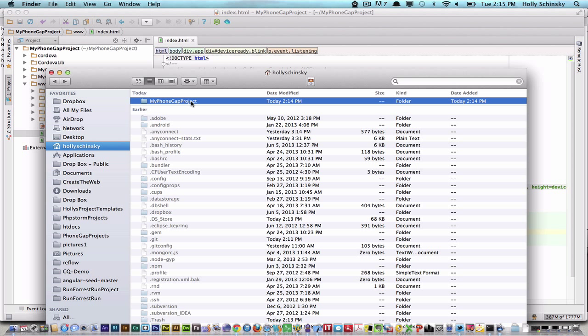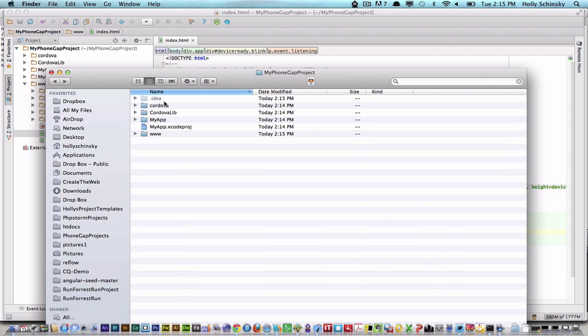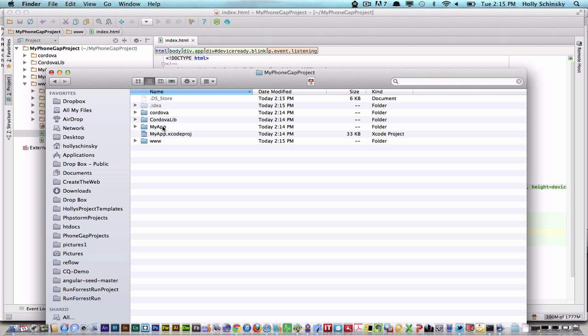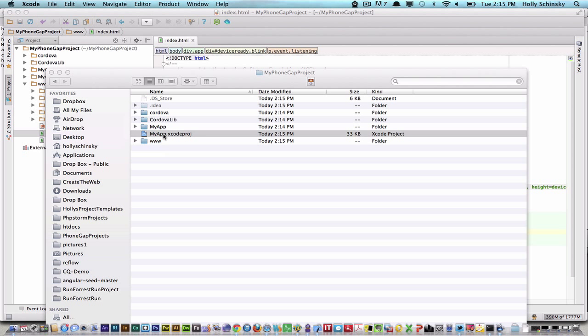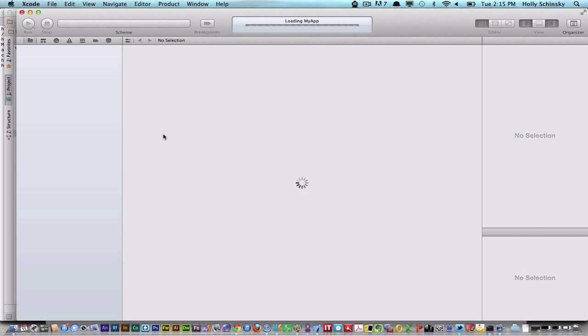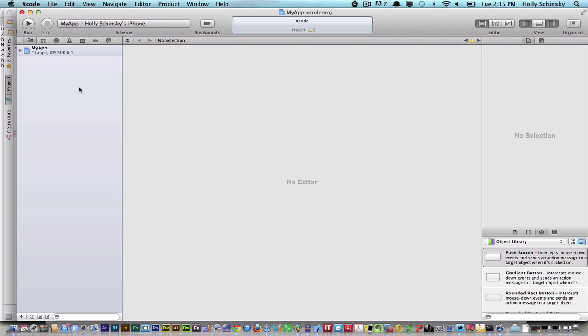If you go into the folder that was created, you'll see the myapp.xcodeproj which is created when we ran that create script. The next thing I would do, assuming I made my changes and now wanted to see it running on my device to make sure things were working, is double-click on that Xcode project to go into Xcode and actually run my app.